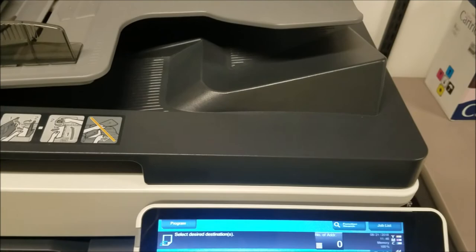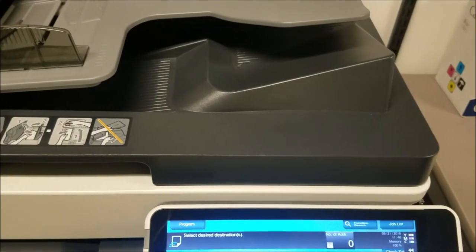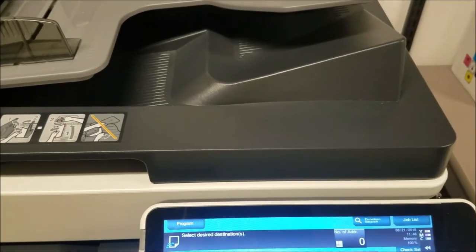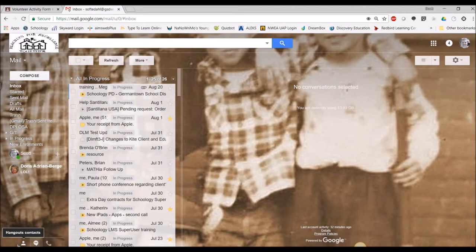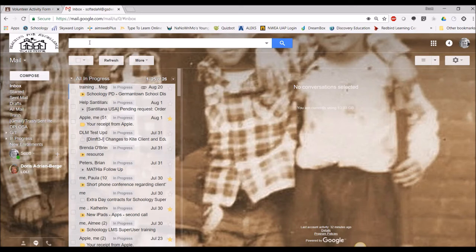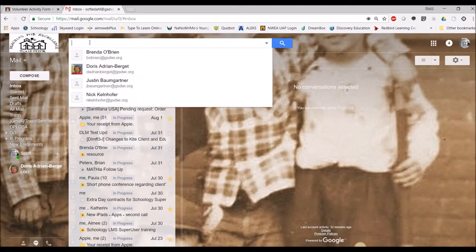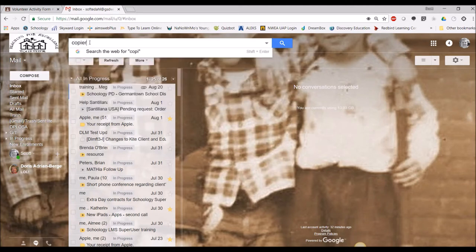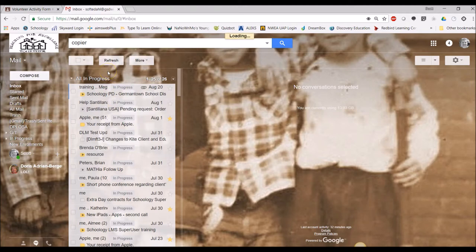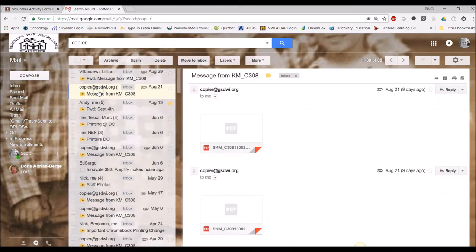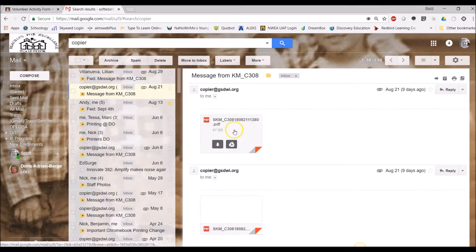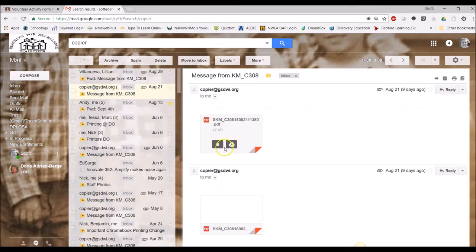Once you have scanned your evidence of completion, you're going to go to your Gmail account and you're going to search for the file that was emailed from the copier. I'm going to just enter in copier into the search button and enter. And there is my email message and there is my certificate.